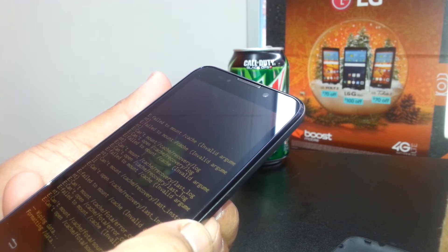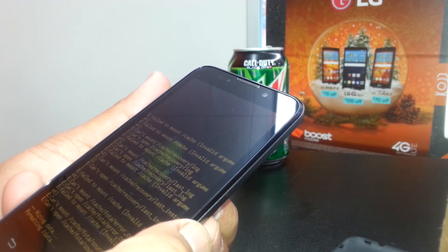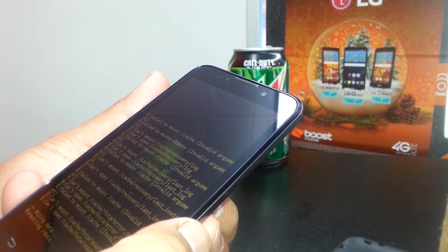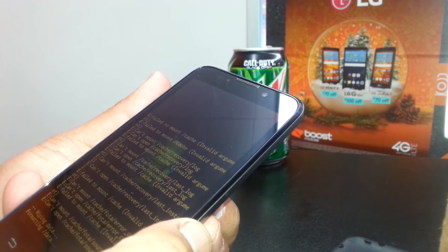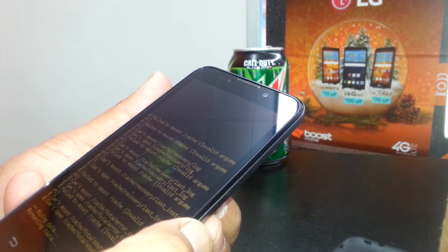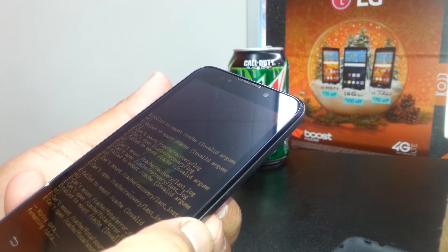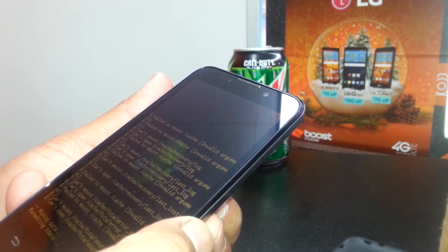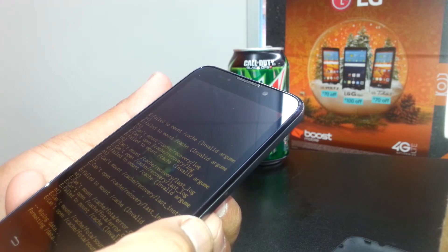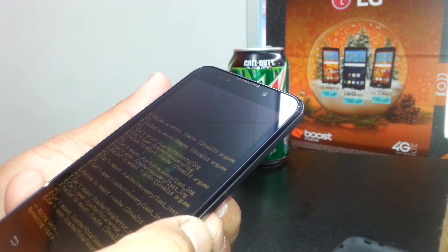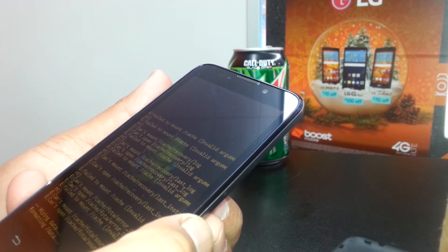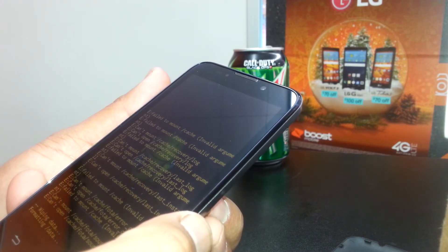The phone will take a few minutes to fully restart and will take you to the main screen where you can select your language, register with Google, or open a new Google account.